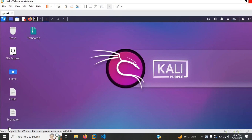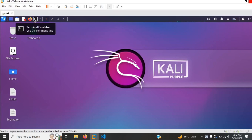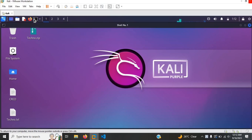Now that I've given you guys a little overview about what BEEF is, let's just head on over to my terminal and start up the installation process.